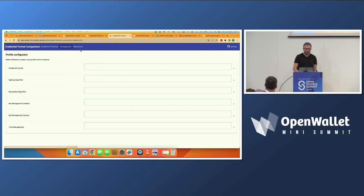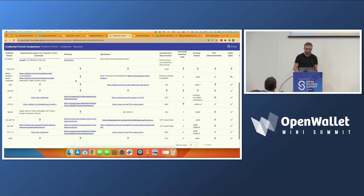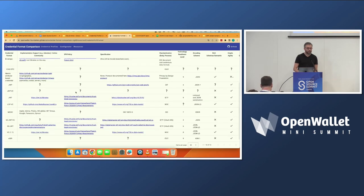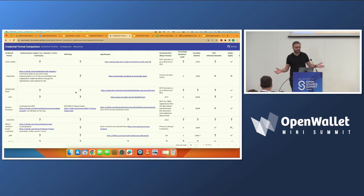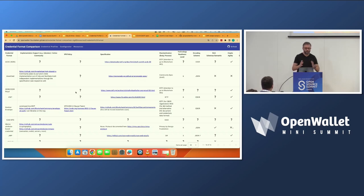Underlying that are the different dimensions. We have about 17 credential formats where you can see all the different details: where the specification is hosted, what the process is, what the IPR is, and so on. You can also see there are a lot of question marks, and that's the ask we have for the community — we need contributors to help us keep the information up to date, because this space is evolving at light speed. What you've collected is already outdated in two weeks, because competition between these standards is hard, which fosters innovation.